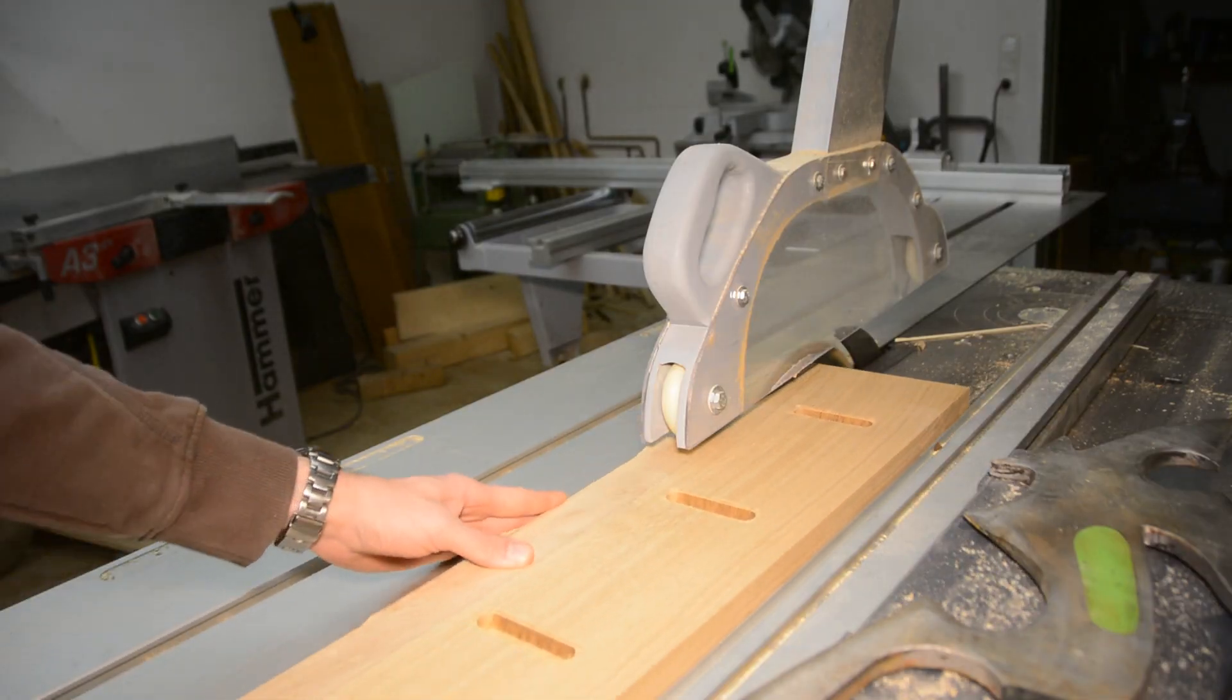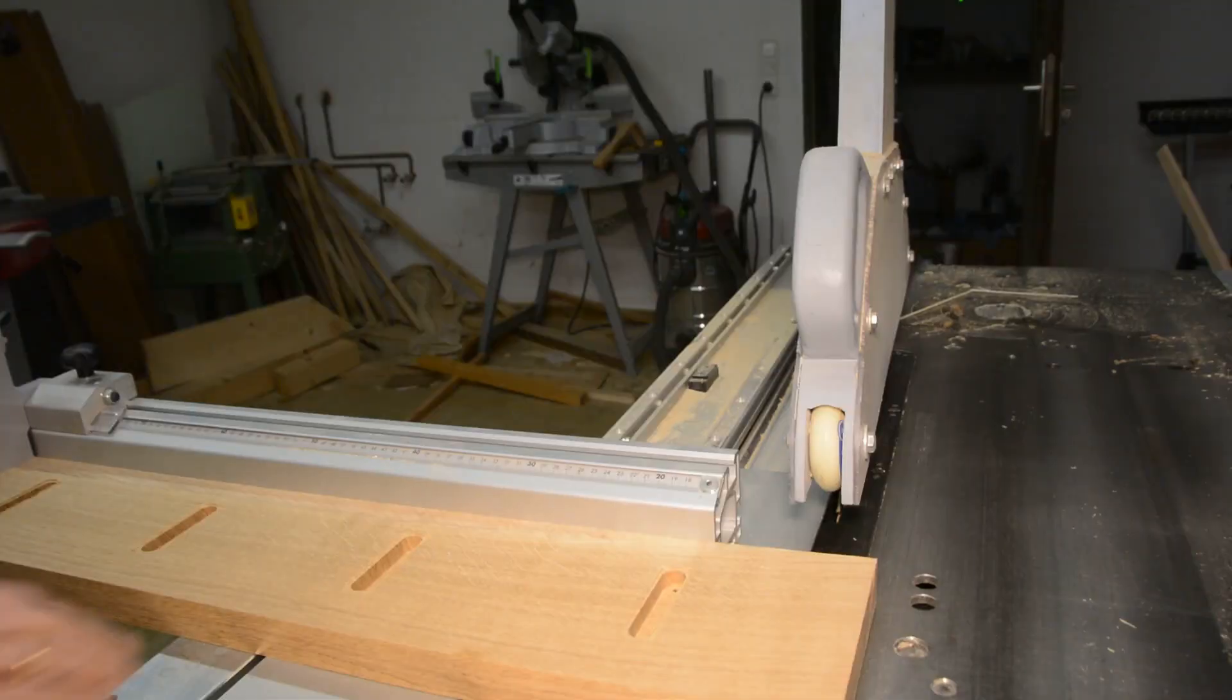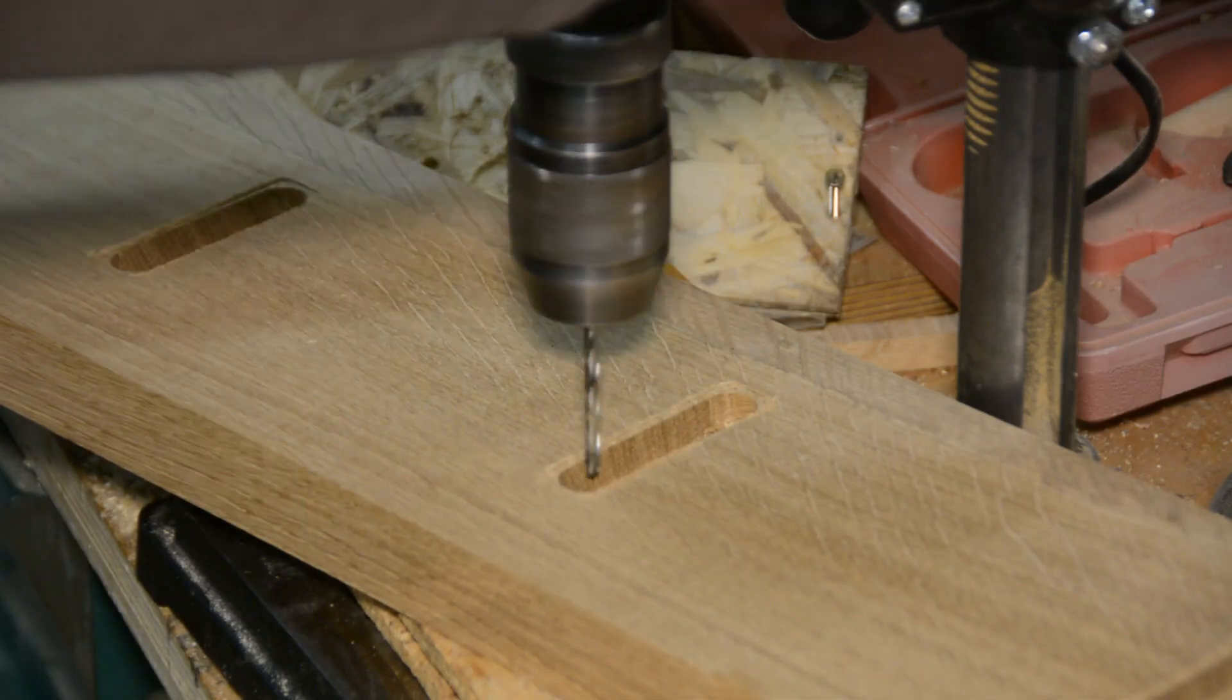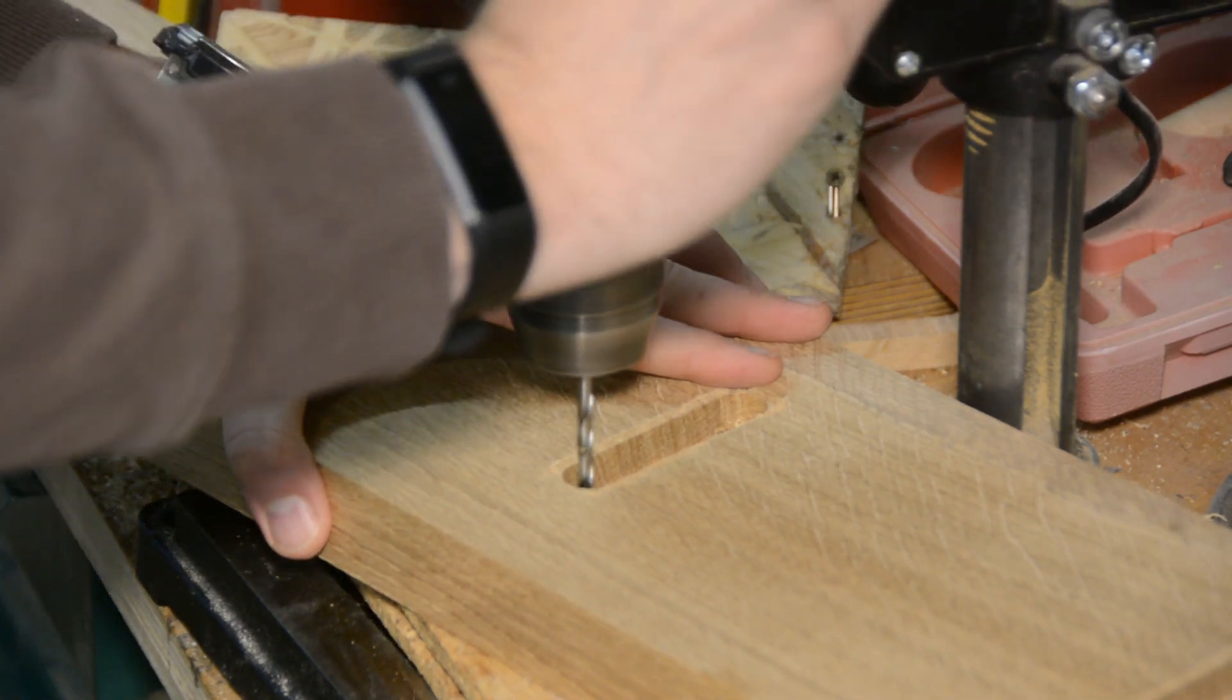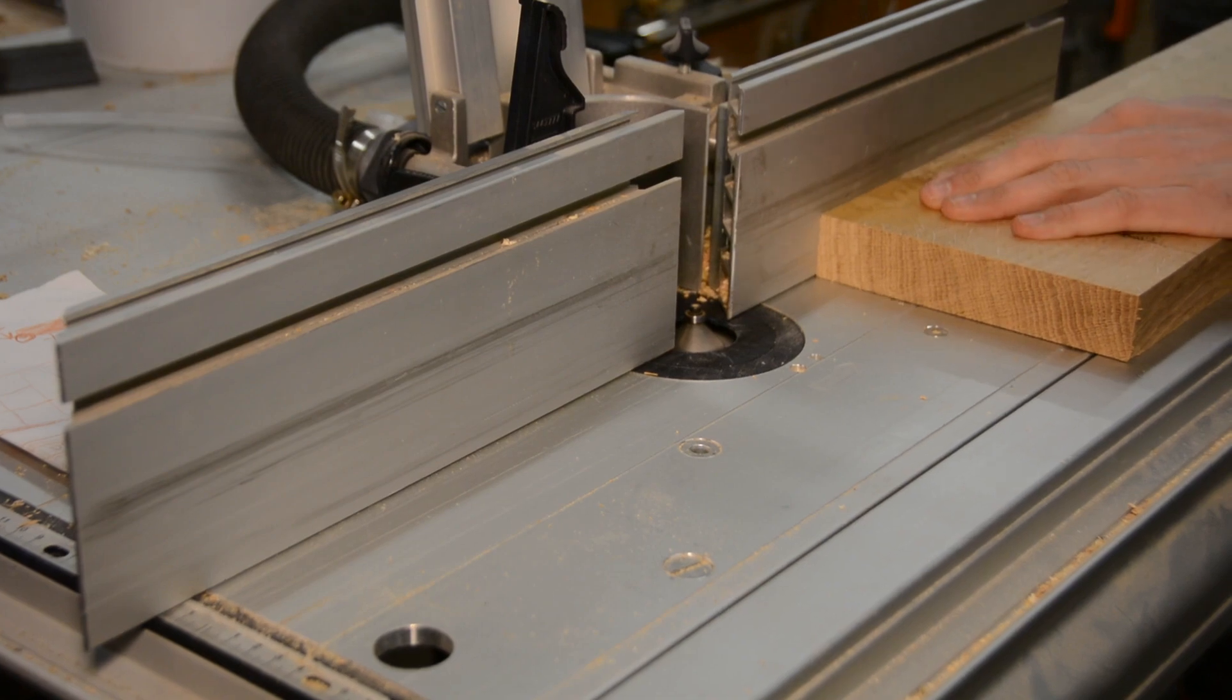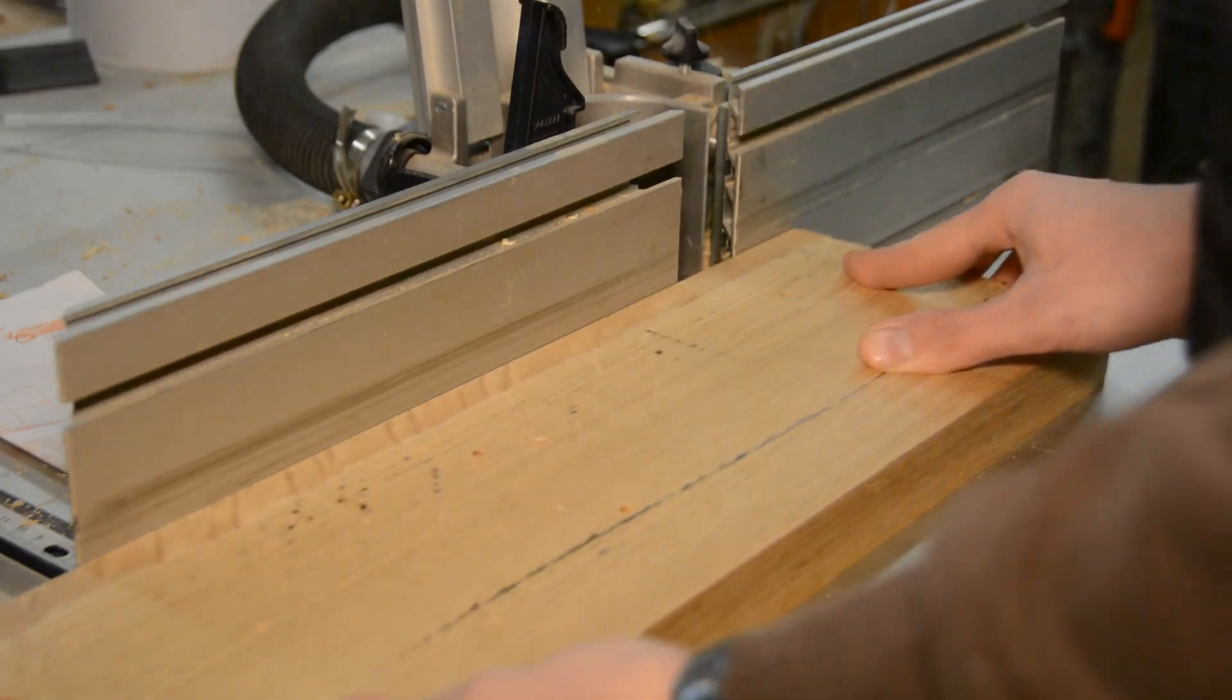On the table saw I cut the board to its final width and length. As the end mill on the CNC wasn't long enough, I have to finish the mounting holes on the drill press. In order to ease the edges and make the look a little less massive, the board gets a chamfer on all four sides.